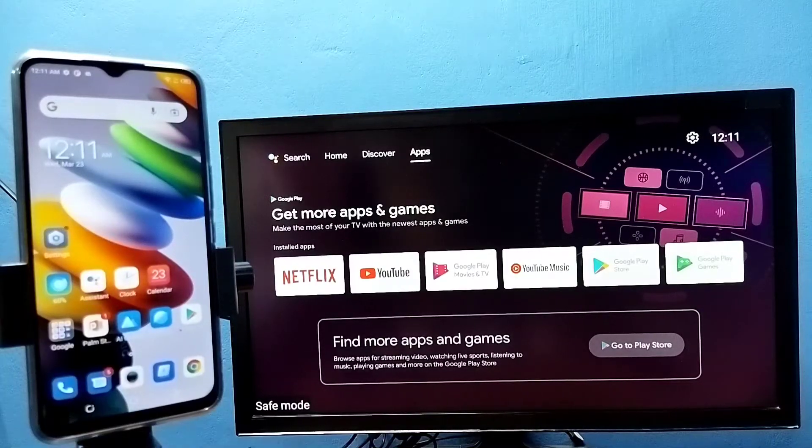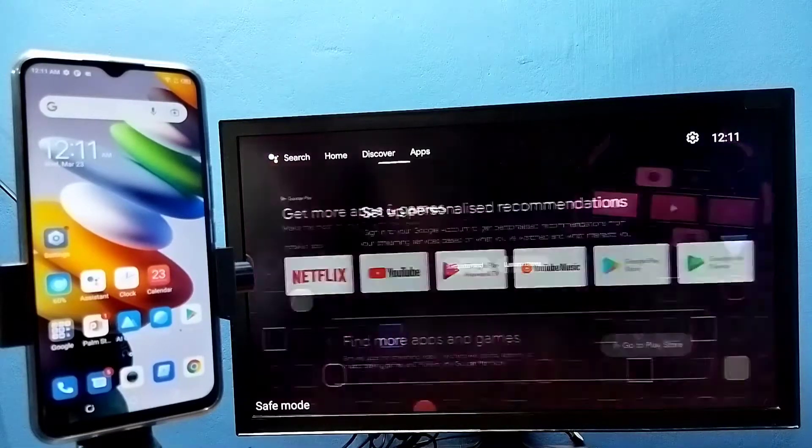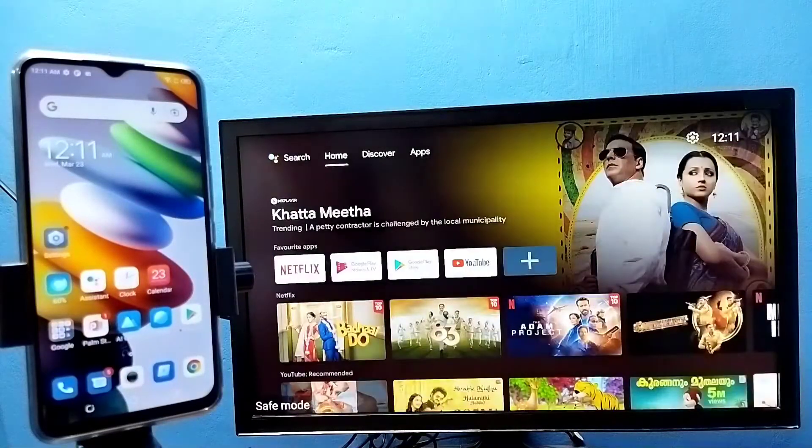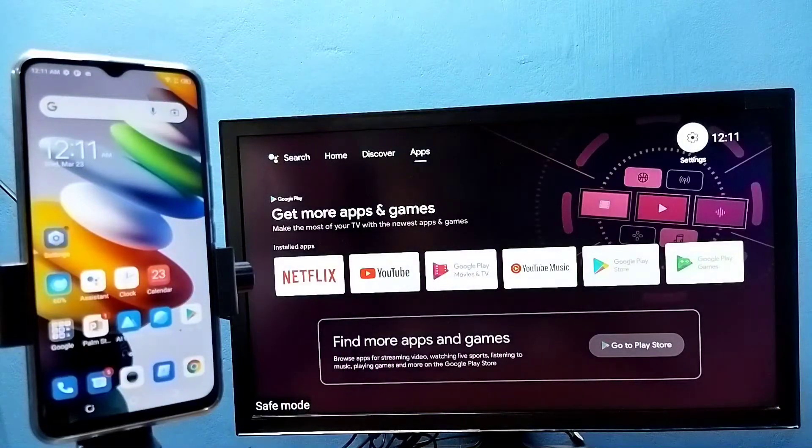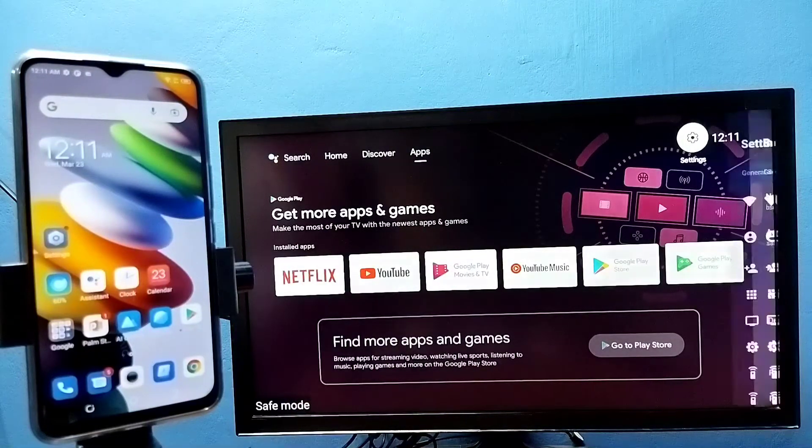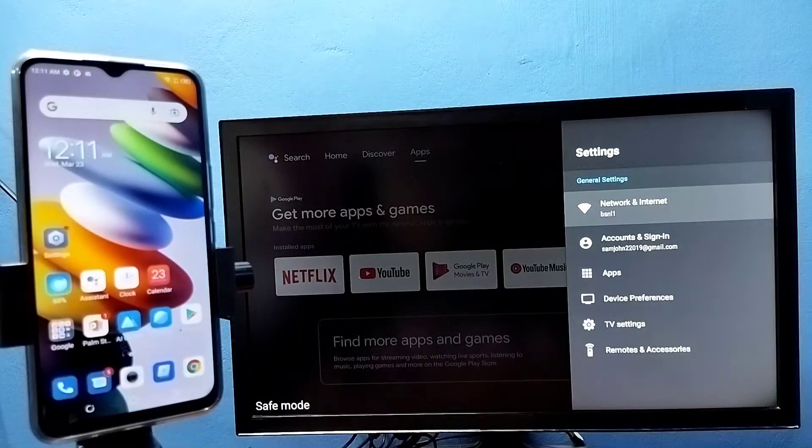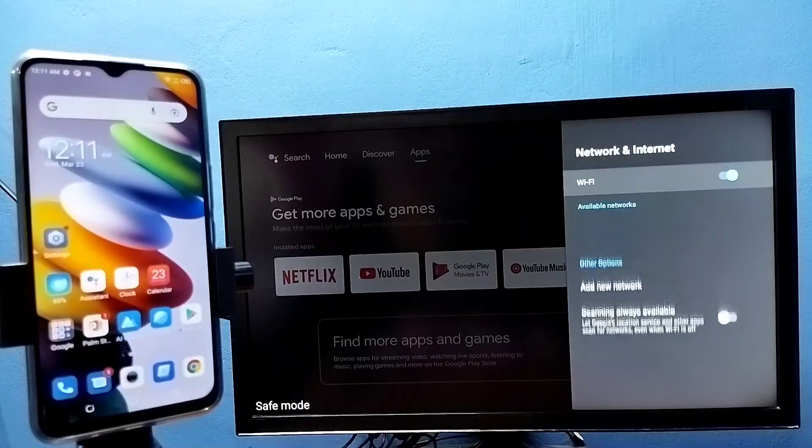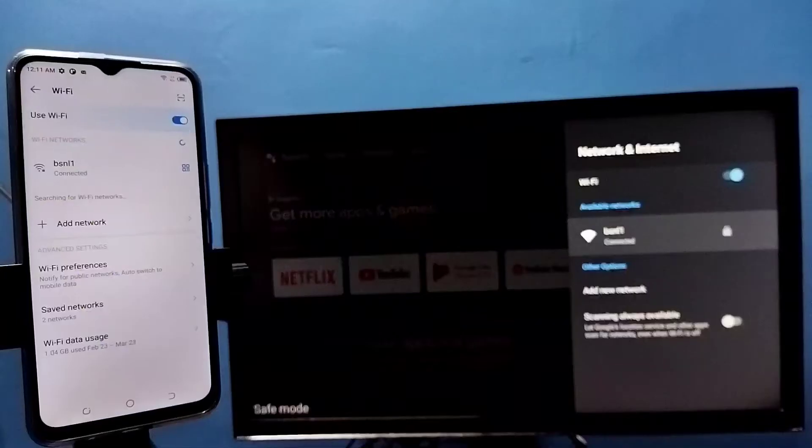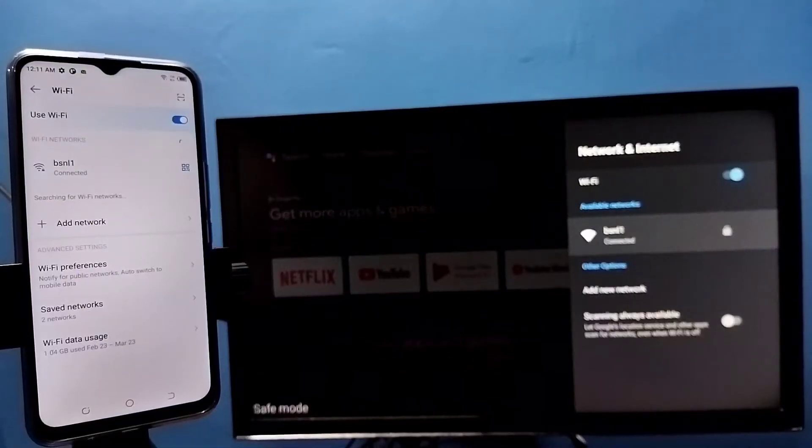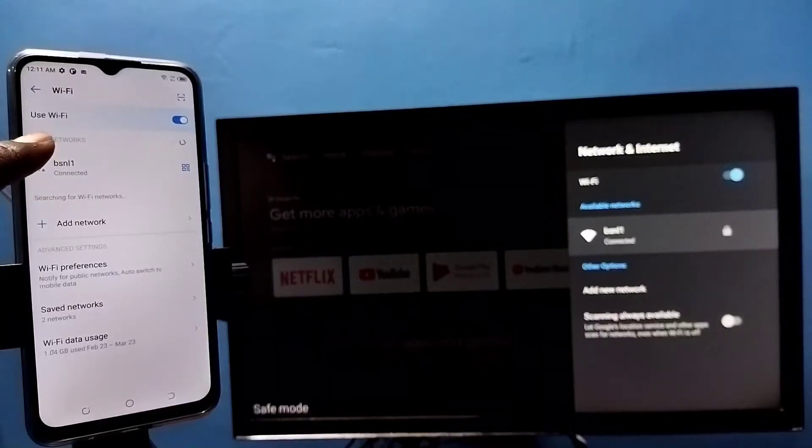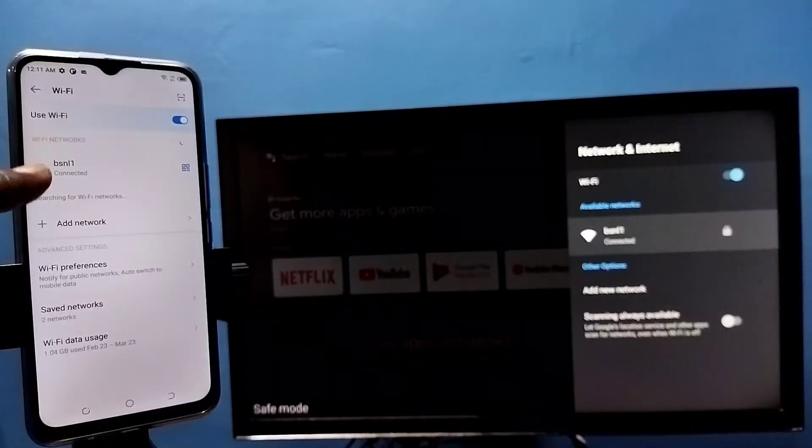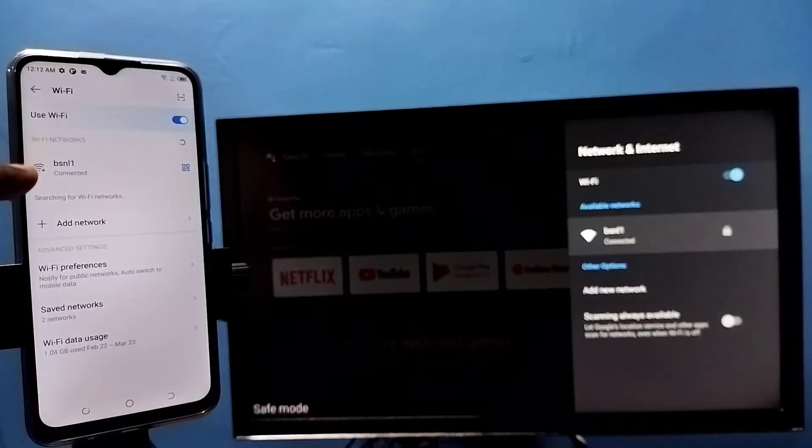Hi friends, first make sure that both TV and mobile phone are connected to the same Wi-Fi network. Here I have connected this TV to a Wi-Fi network named BSNL1. Here on the left side you can see this mobile phone also connected to the same Wi-Fi network BSNL1.